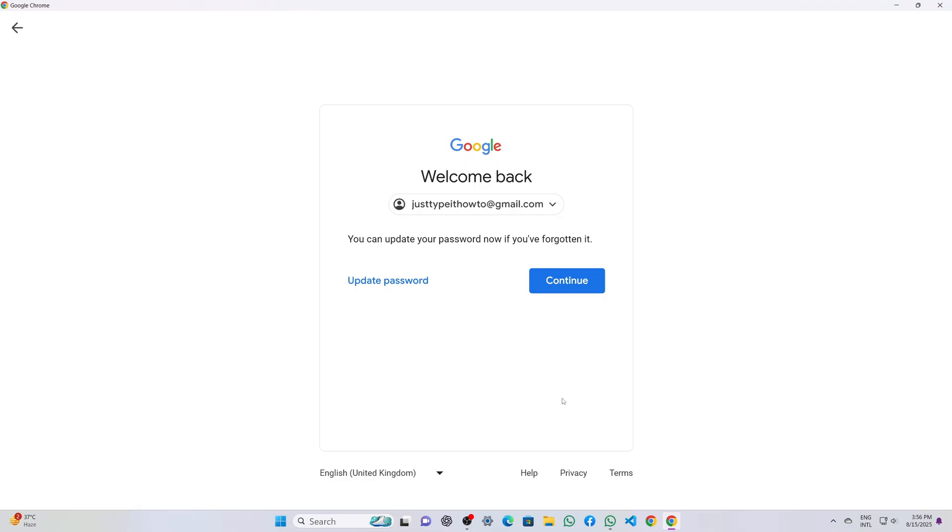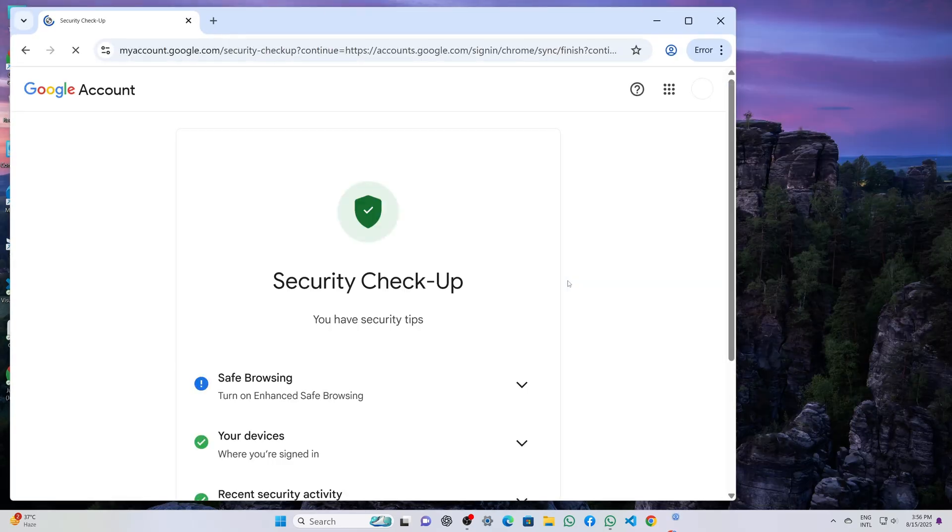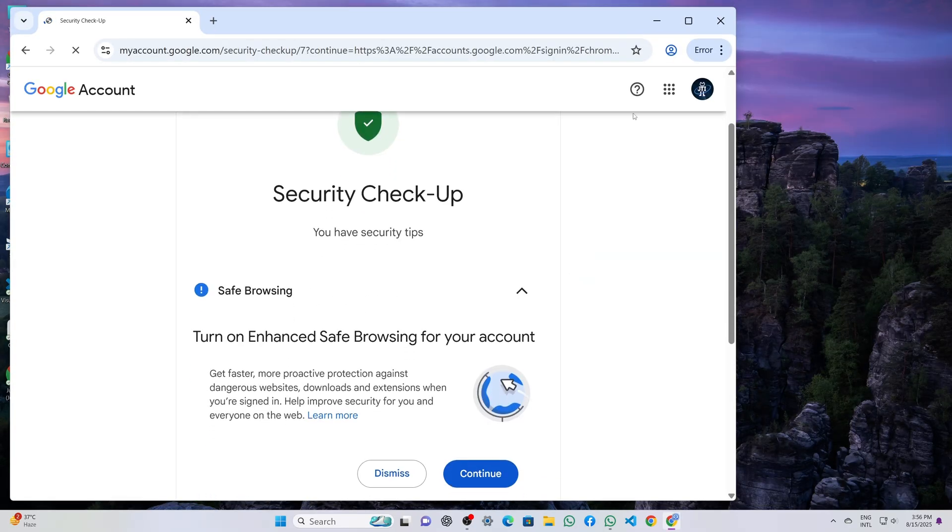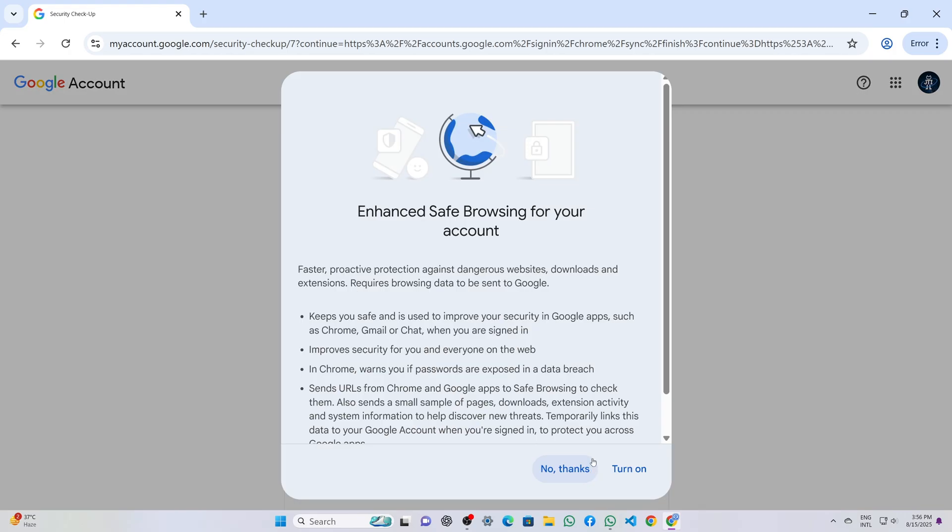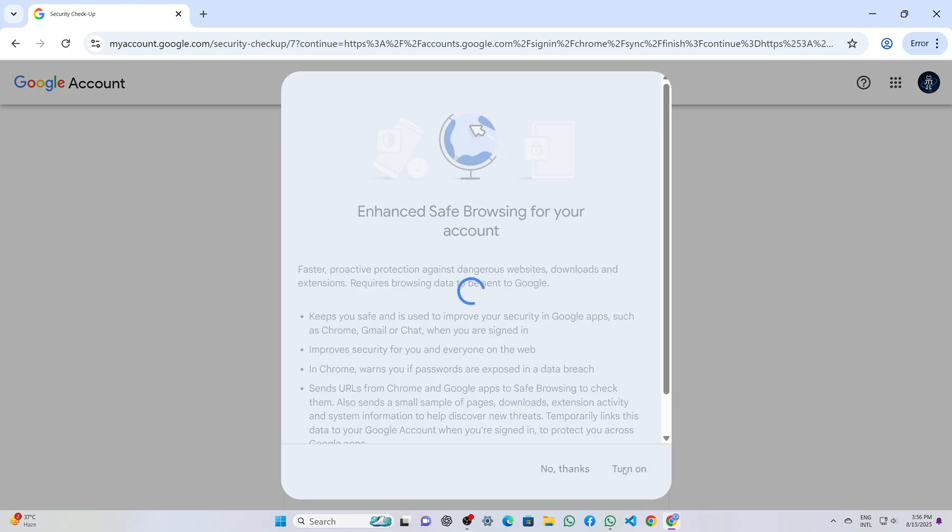Google then presents the option to change the account password. I choose continue because I don't want to change the password right now. Immediately the account dashboard loads, and my account is successfully recovered.